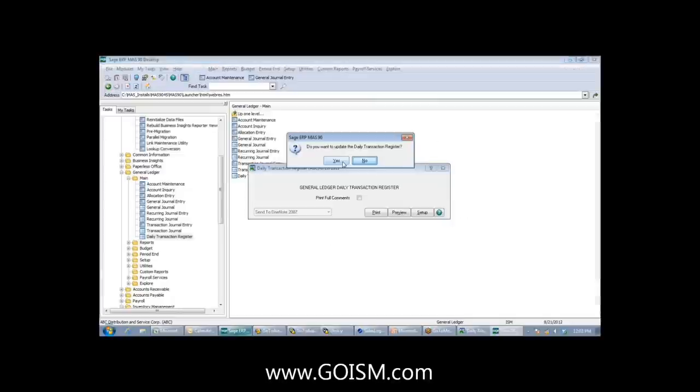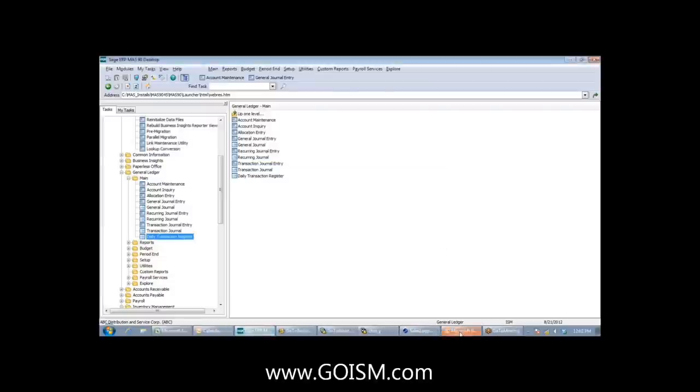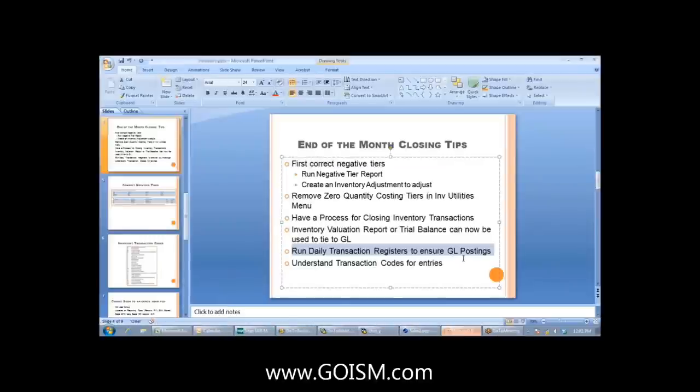As part of the month-end process, make sure you don't have transactions sitting out there unposted. If you miss it, send out financials, and then afterwards post the daily transaction register, those transactions will update the system for that original period. We've had to tell clients that if they accrued for that amount, they'll need a subsequent GL entry to undo what was done.